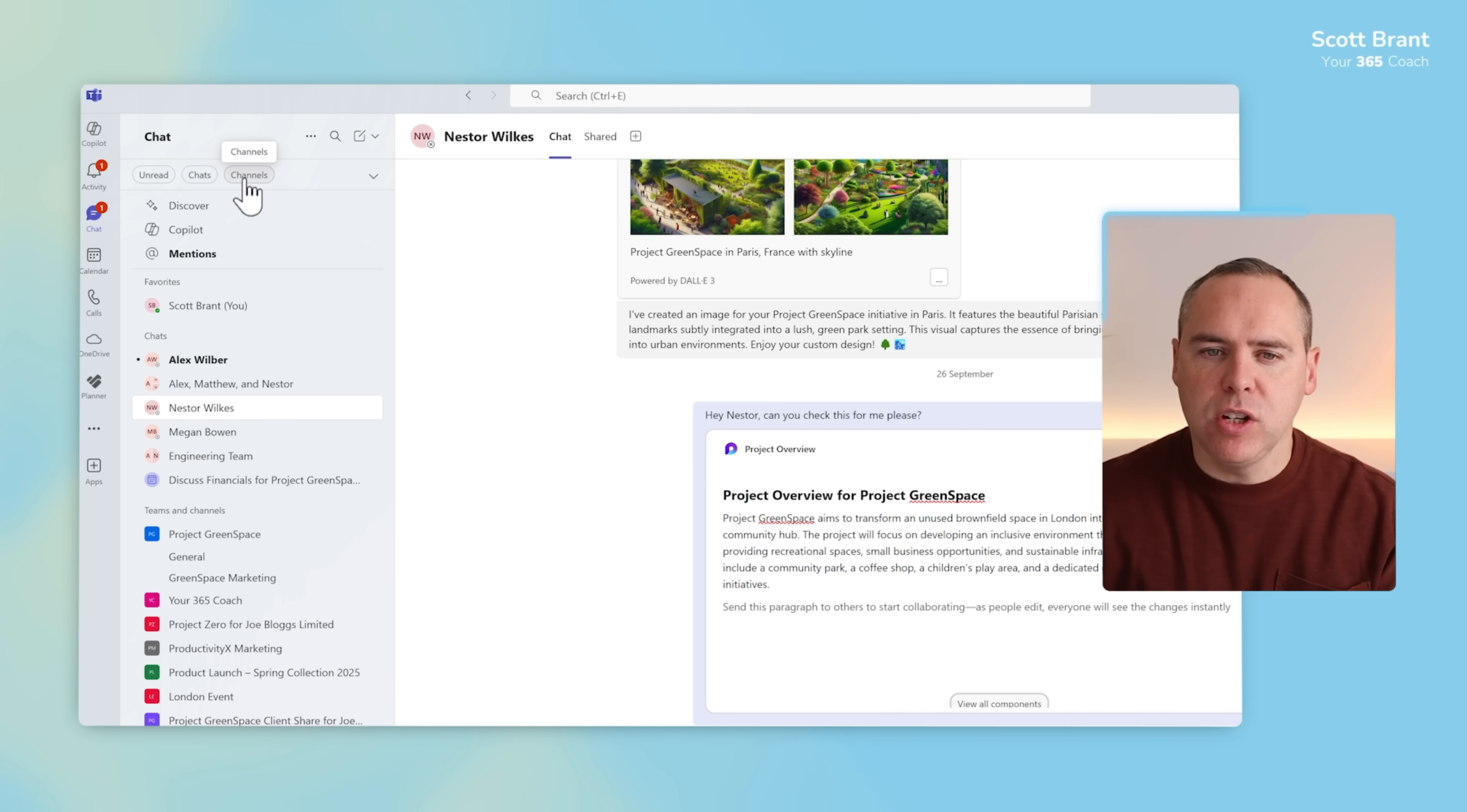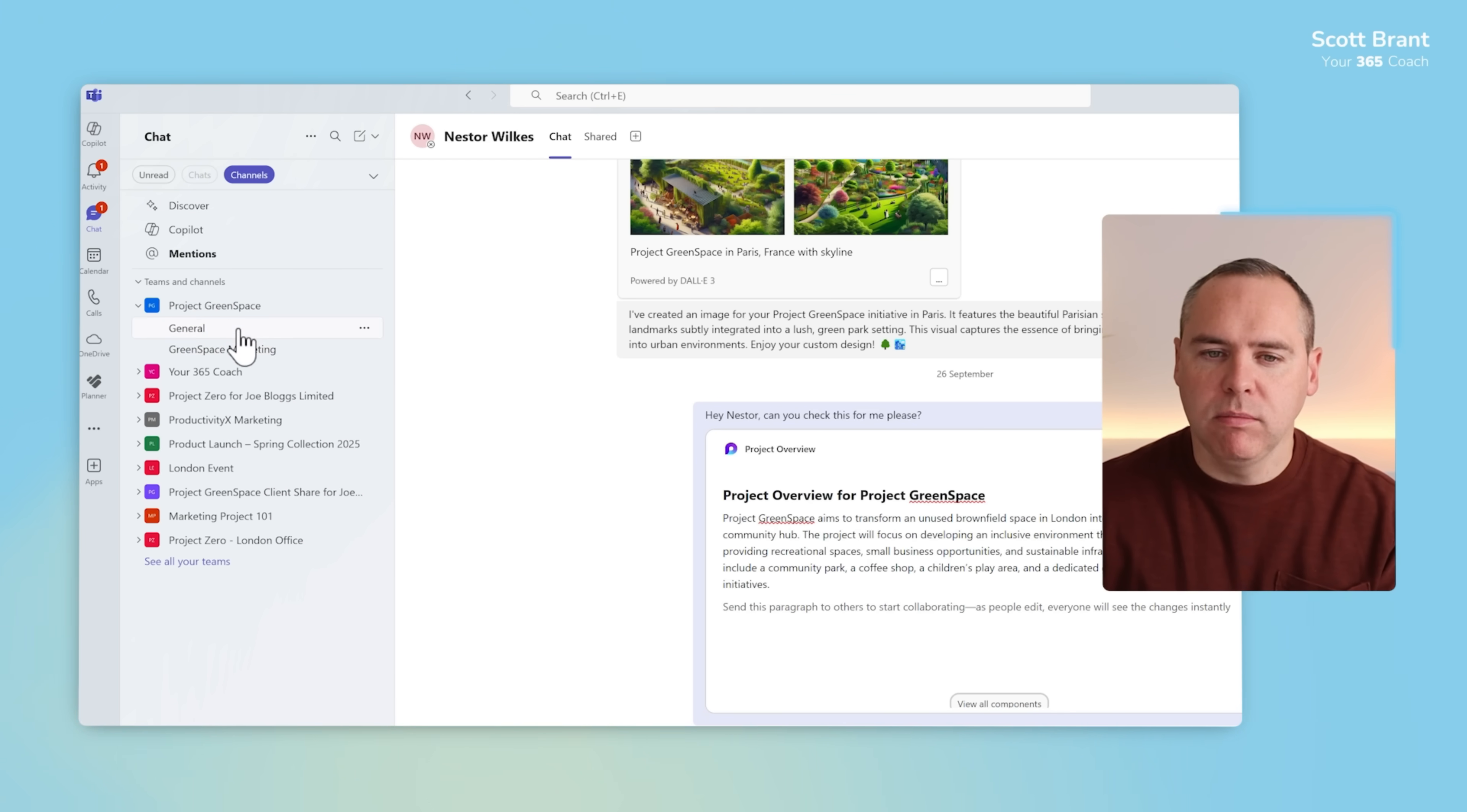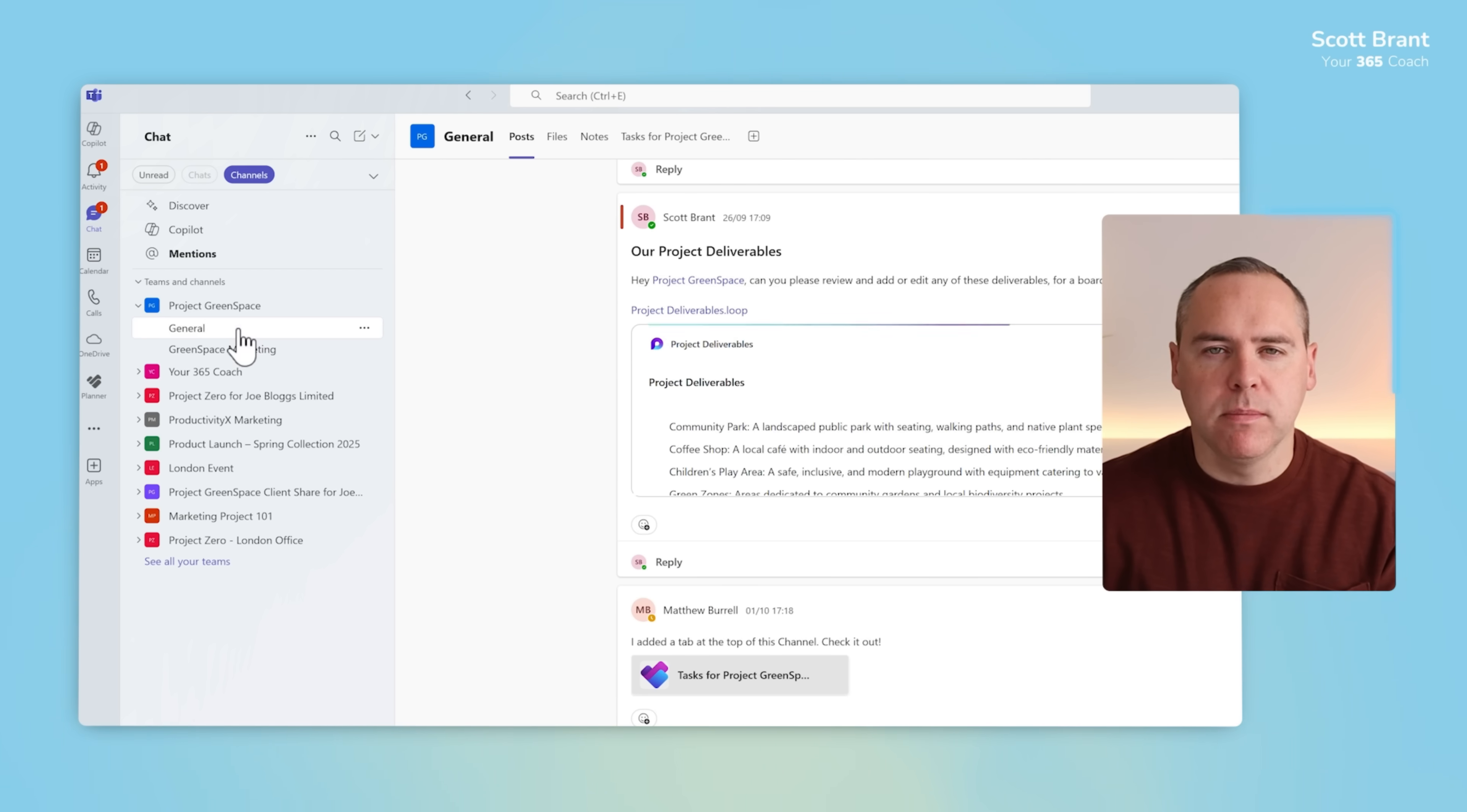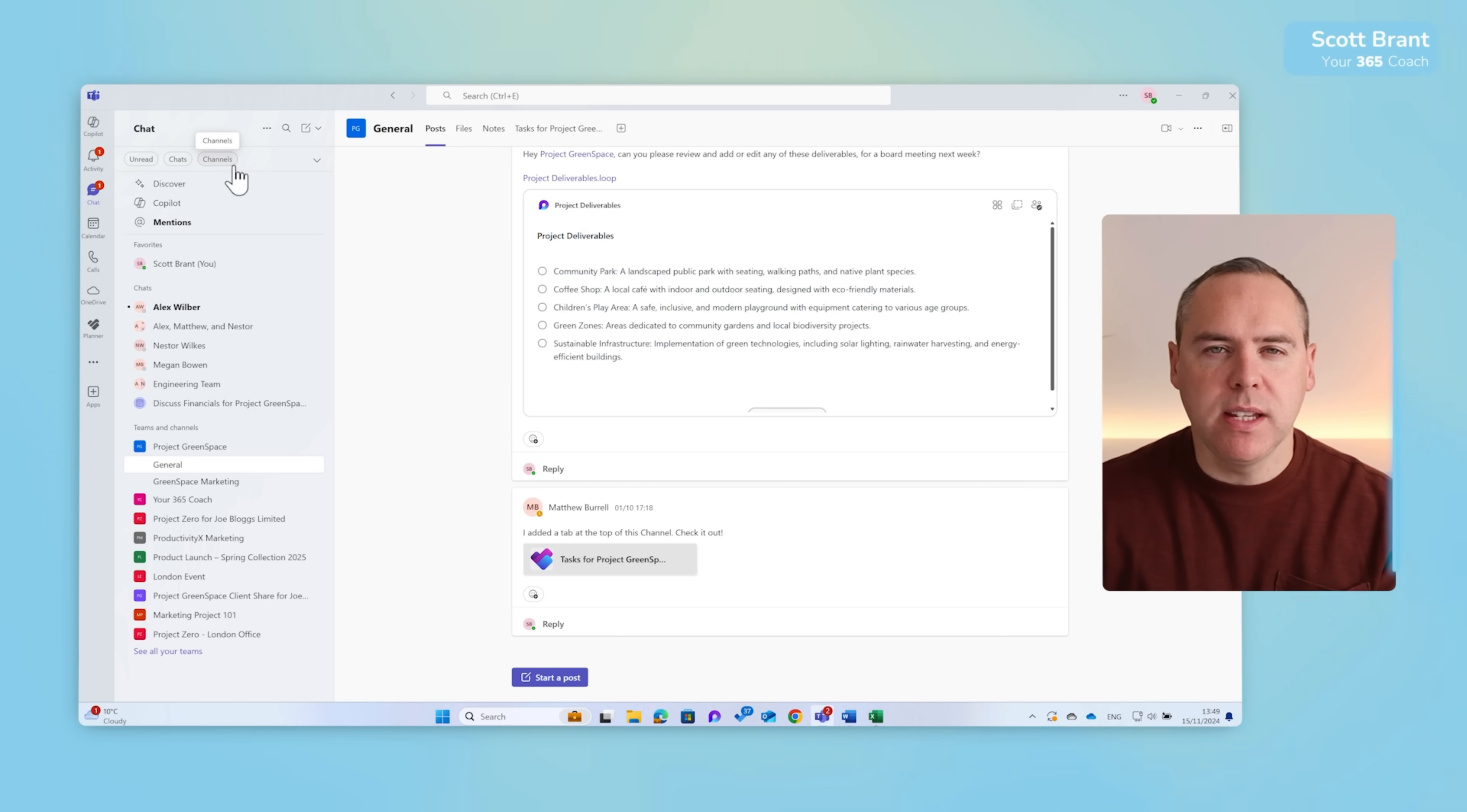By then selecting channels we get a view of all the channels across all of your teams. Once again, click into them to find all of that relevant content, but by default you will see a view of all of this information here.